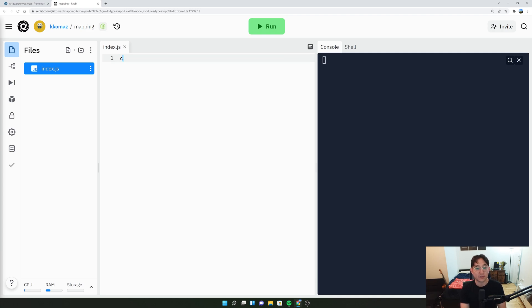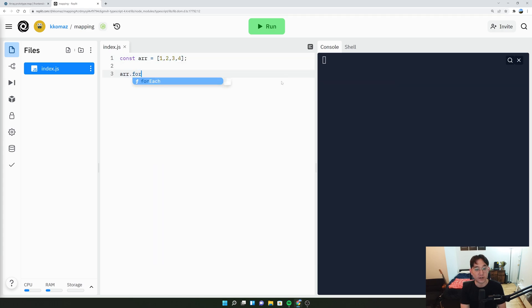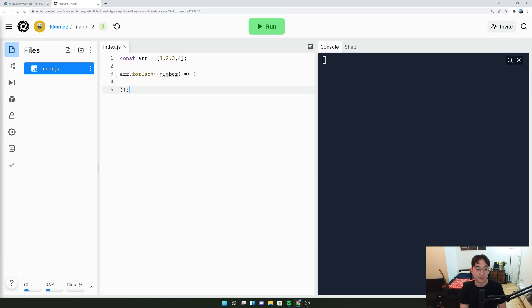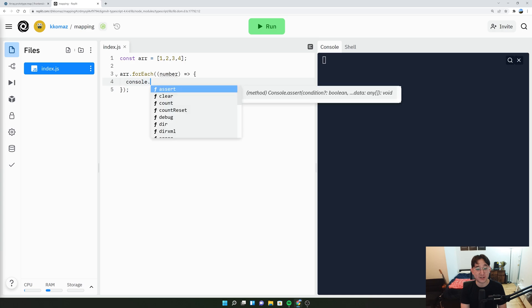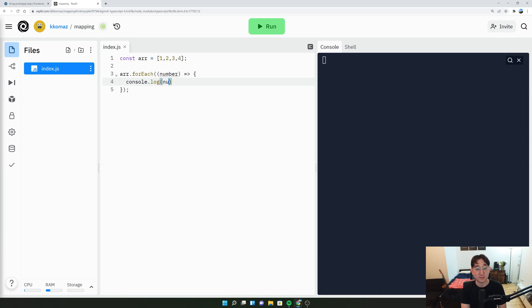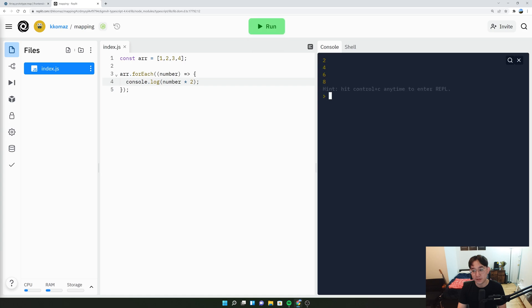So here you have an array, that's 1, 2, 3, 4. And in this case, if we use a forEach number, and maybe we just want to see what is the value of each element times by two. So we could say console.log number times two. And when we run it, we'll say 2, 4, 6, 8.